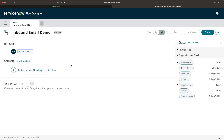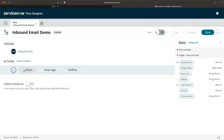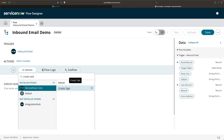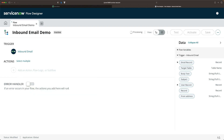I have added the trigger successfully. Now we need to select an action which will be performed when the flow is triggered based on the condition mentioned in the trigger. Click on Add an Action. Look for the Create Task action, as incident is a type of task. We do have Create Task here — select it.